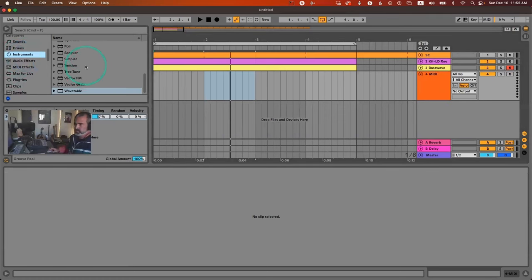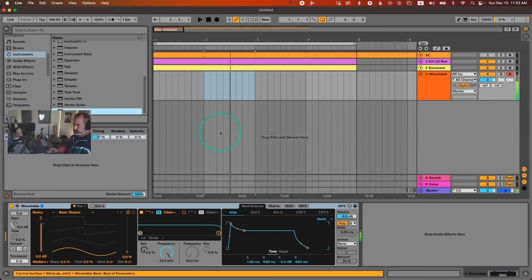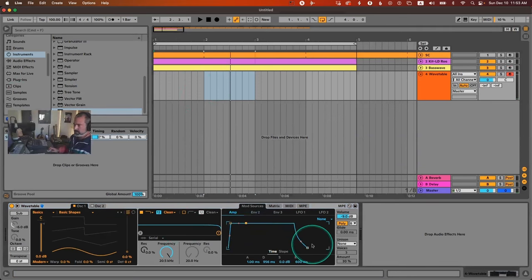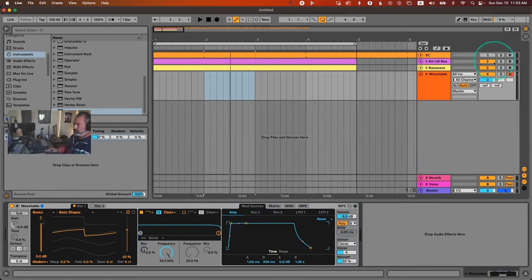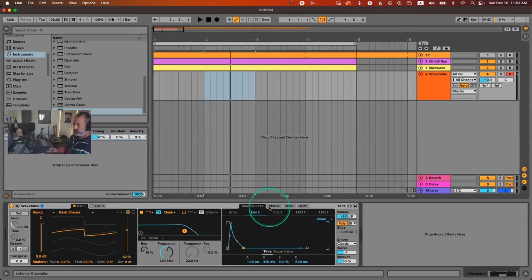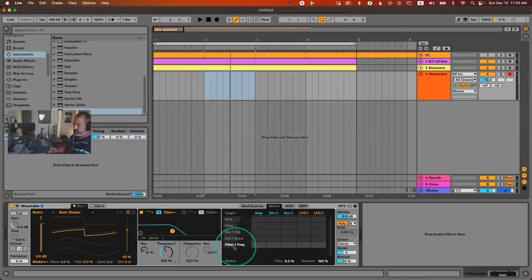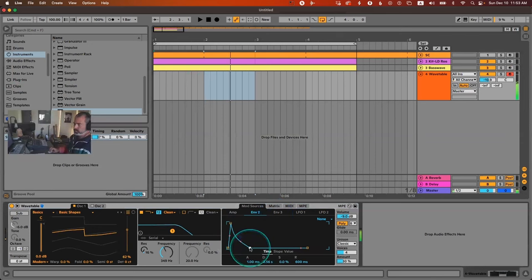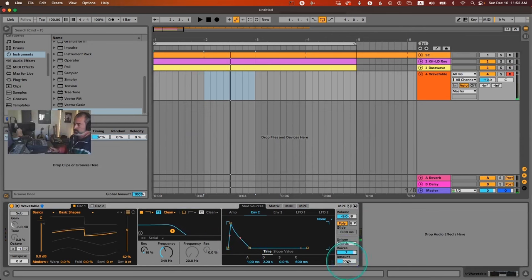I'm going to load another instance of Wavetable and make a basic sound with a long release, some unison, and a saw wave. Let's also create another envelope that is very plucky and apply it to the filter. Go to the matrix, click on the filter, and take envelope number two — make the envelope a bit slower, a bit more unison, and less amount.